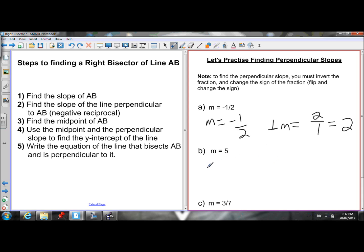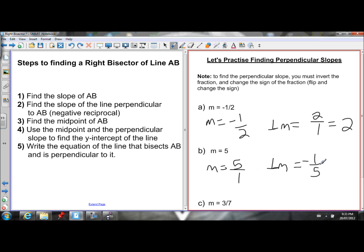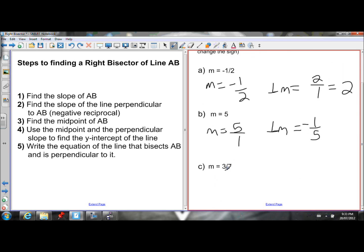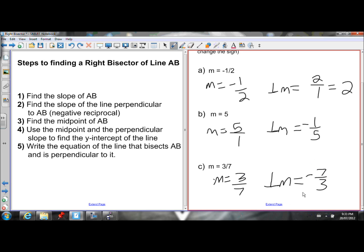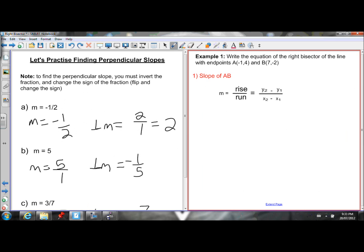If my slope is 5 — remember any whole number is over 1, so 5 is 5 over 1 — then the perpendicular slope is found by flipping the fraction to get 1 over 5, and changing the sign to make it negative. So the perpendicular slope is negative 1 over 5. For slope of 3 over 7, the perpendicular slope is found by flipping to get 7 over 3, and adding a negative out front, giving negative 7 over 3.